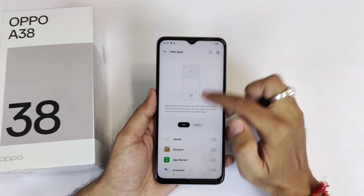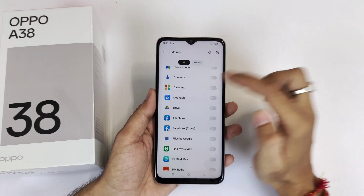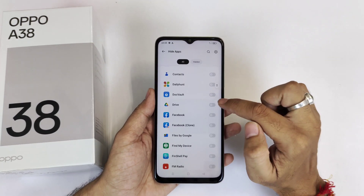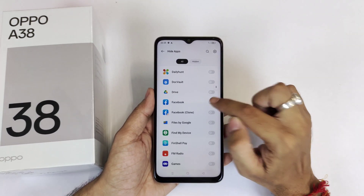It will now show all the apps installed on your smartphone. Simply select whichever app you want to hide — for example, here I want to hide Facebook.